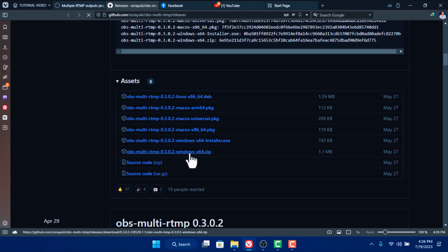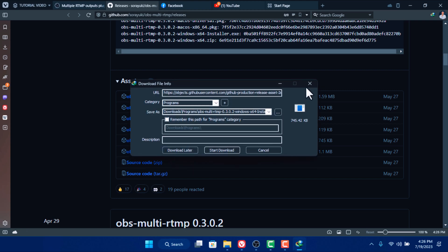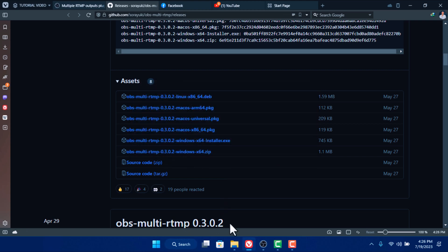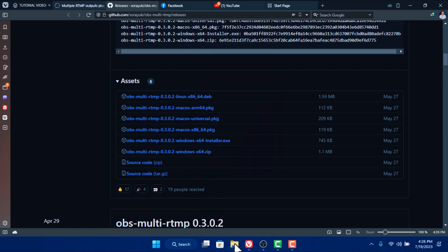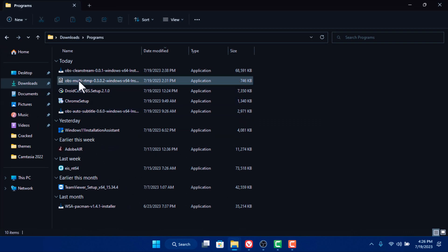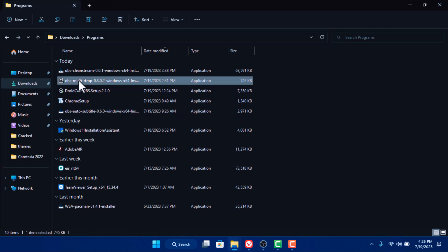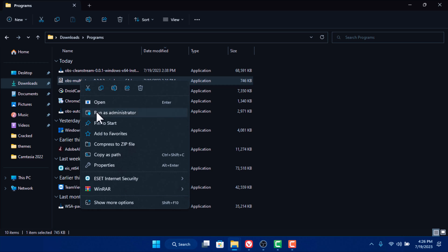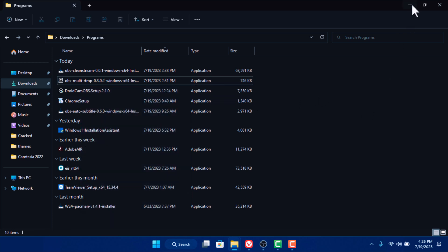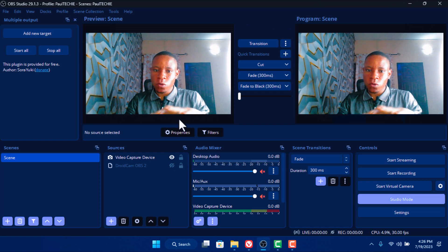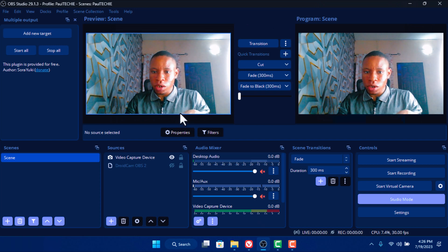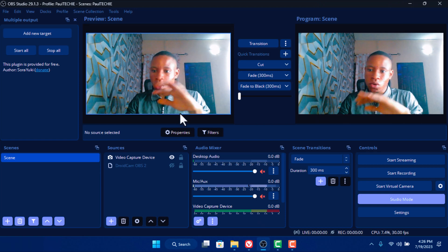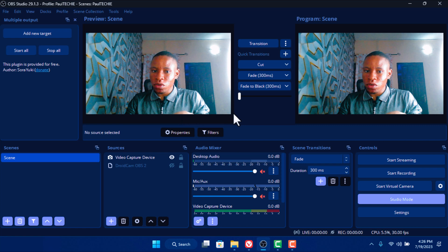Click on that and it's going to download. Once it's already finished downloading, open your file explorer and you'll see the plugin there. You can select 'Open' or 'Run as Administrator' — whichever one you do is perfectly fine. Click on that and install the plugin. Make sure that the OBS software is not running while you are installing this plugin, so close the OBS software before you install the plugin.